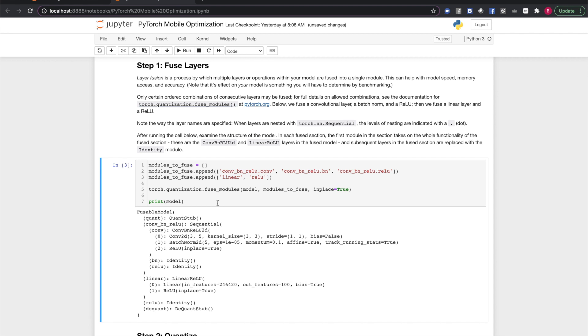Looking at the fused model structure, we can see that in each fused section, the first layer now encompasses the functionality of the whole block, and later layers are converted to identity layers, essentially no-ops.